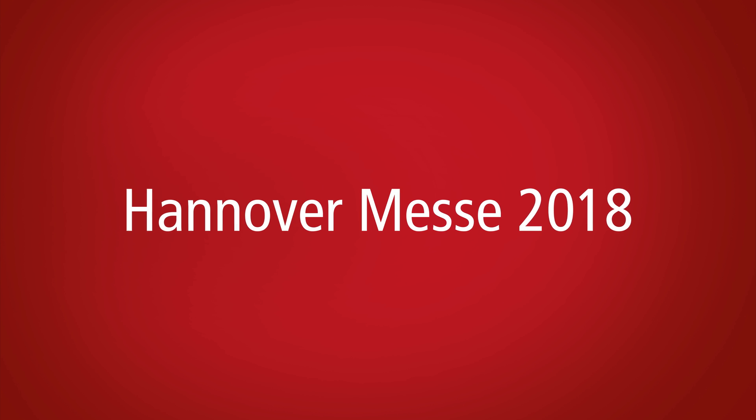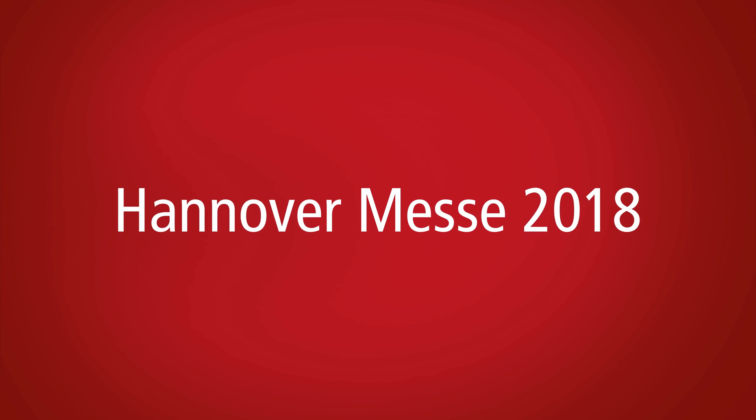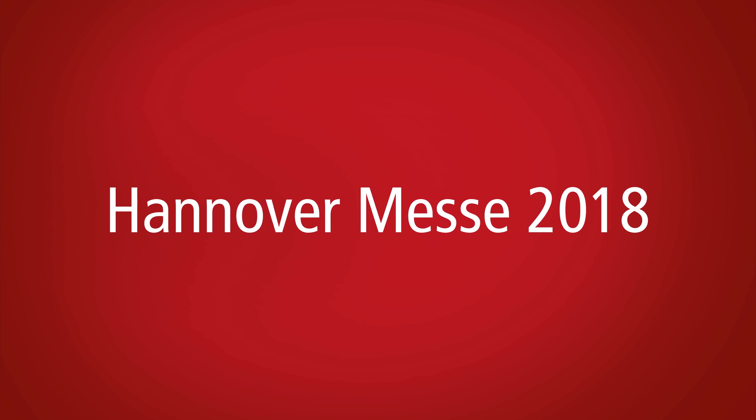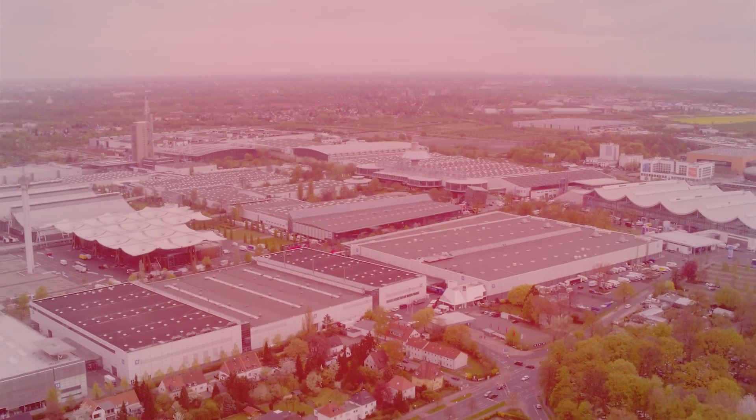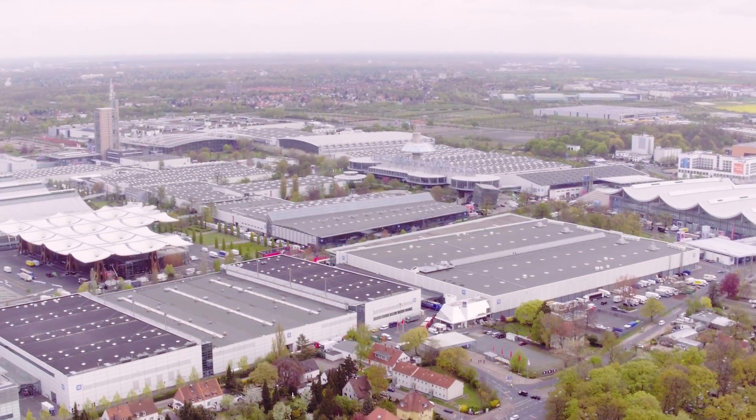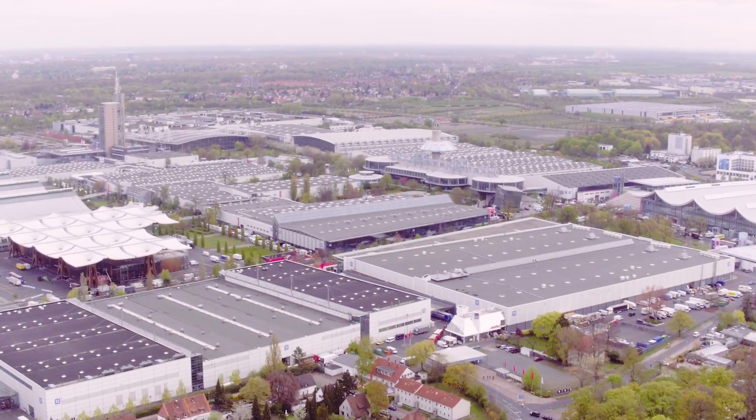Experience PC and cloud-based automation at Hanover Messe 2018, the world's leading trade show for industrial technology.